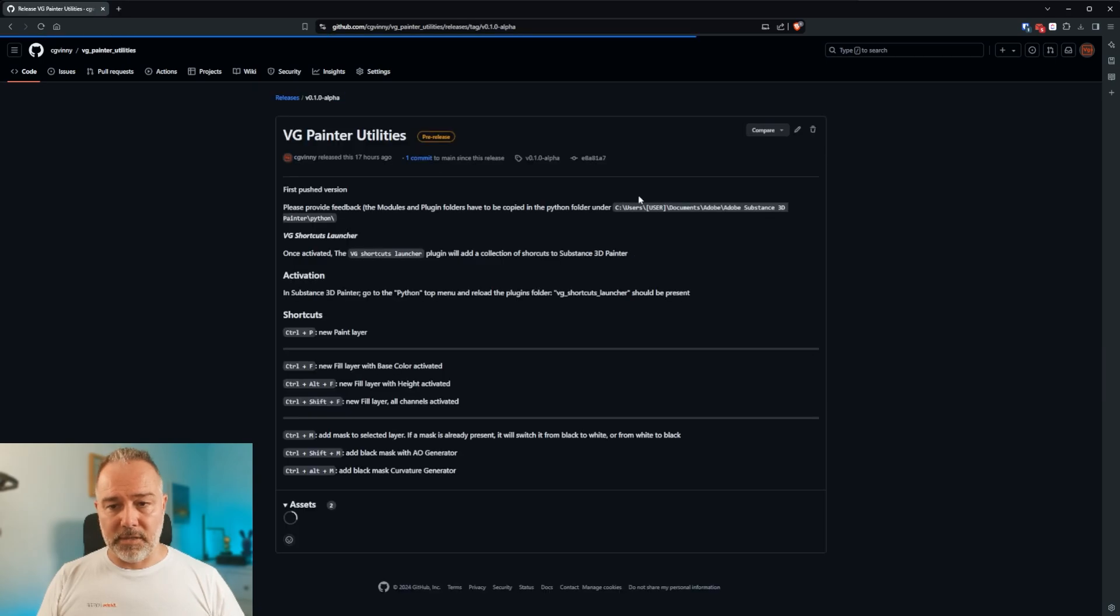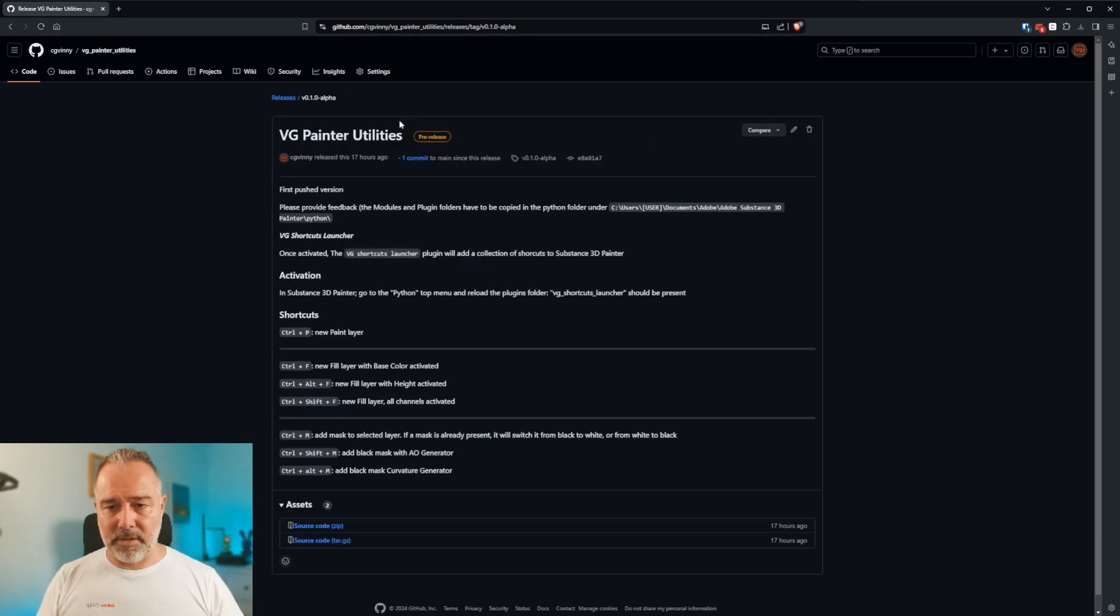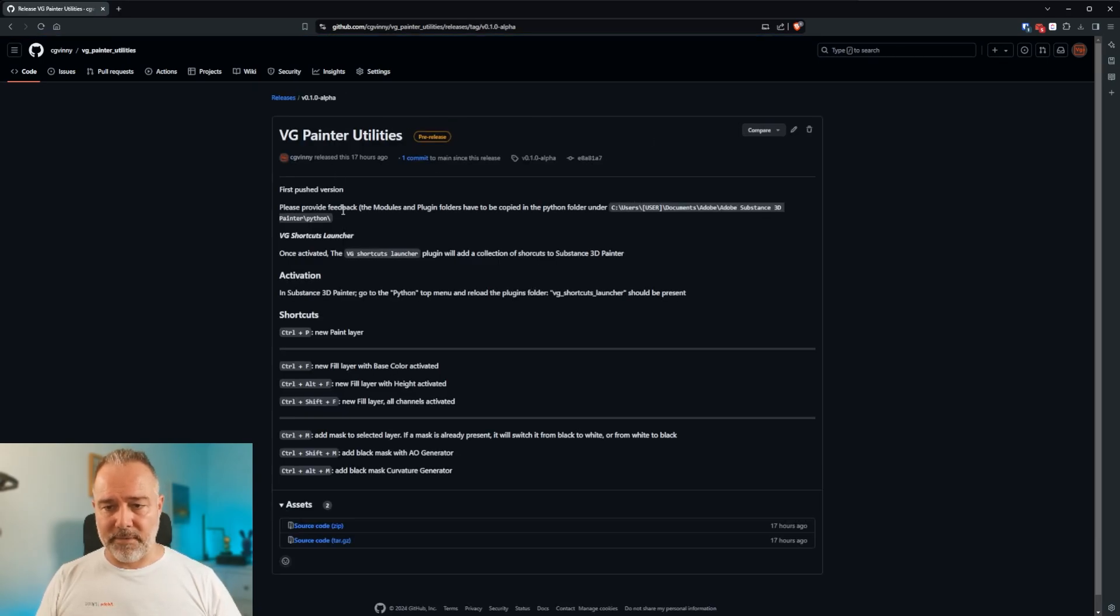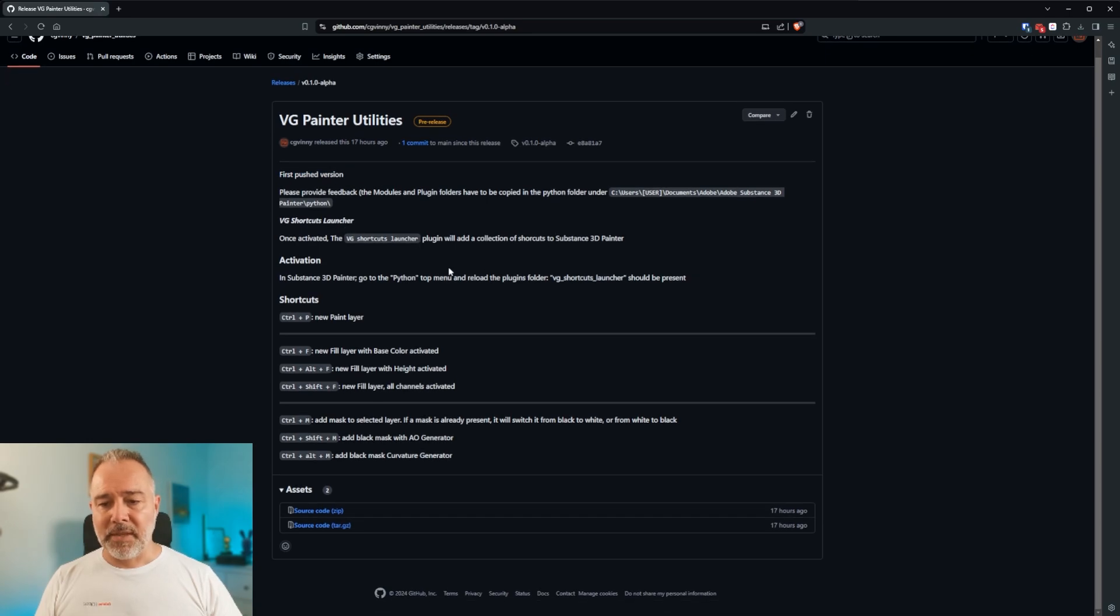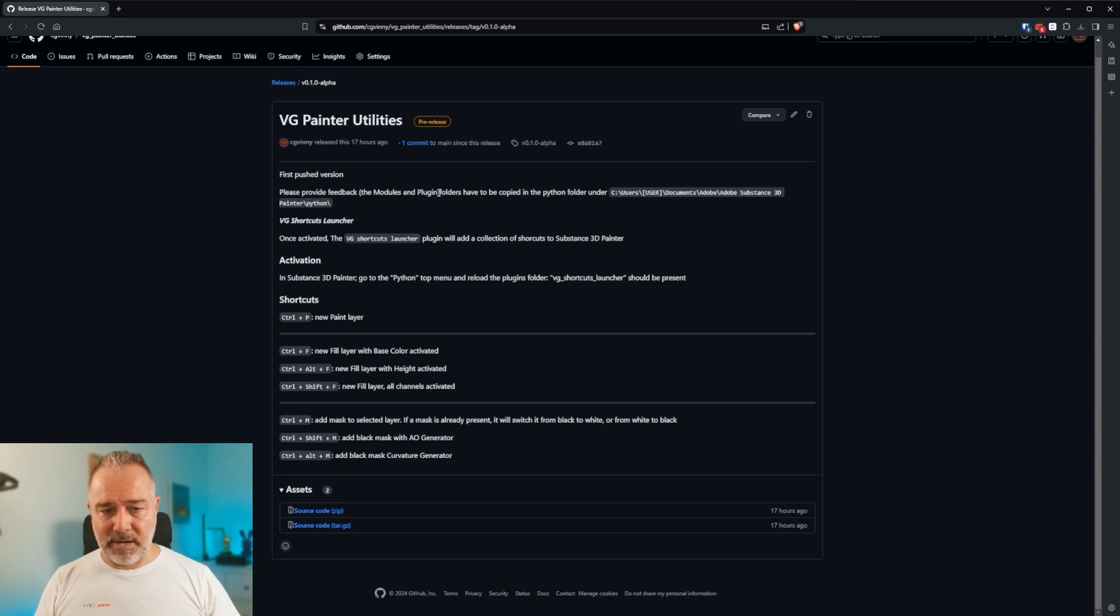So just click on it. And you will have the details of the version, please provide feedback. You see here how to activate it, how to install.